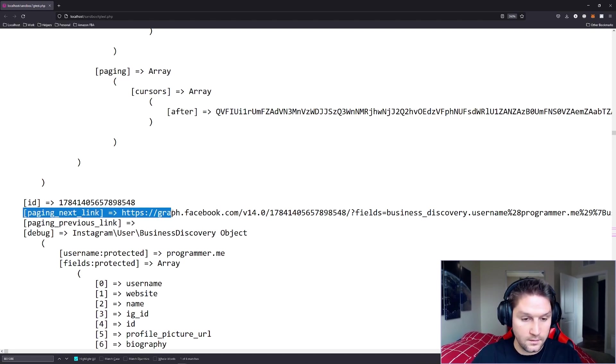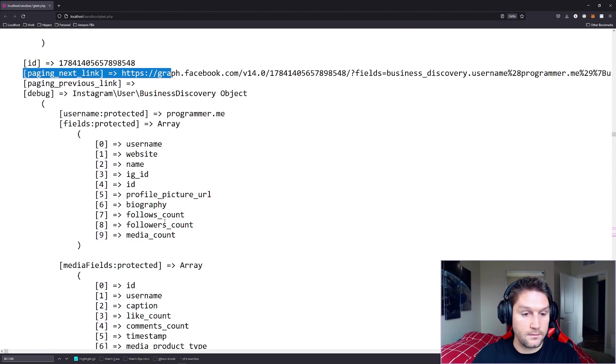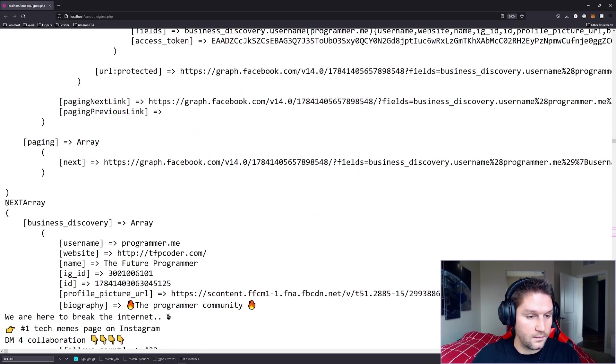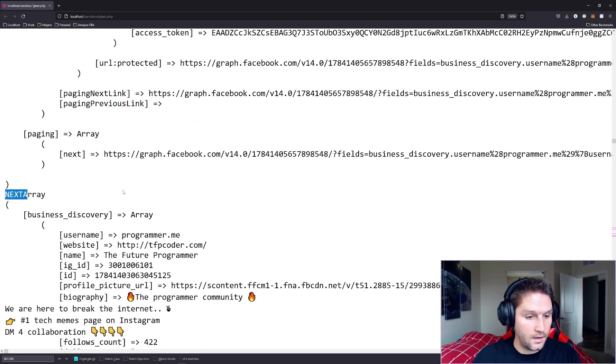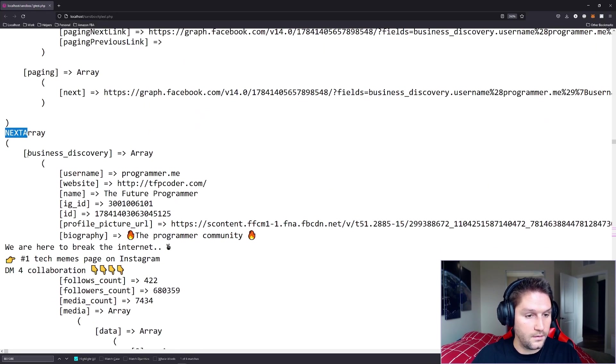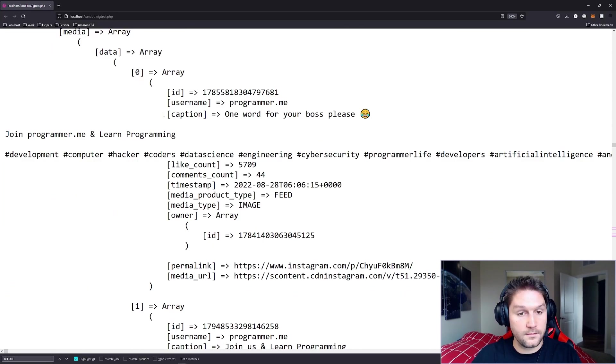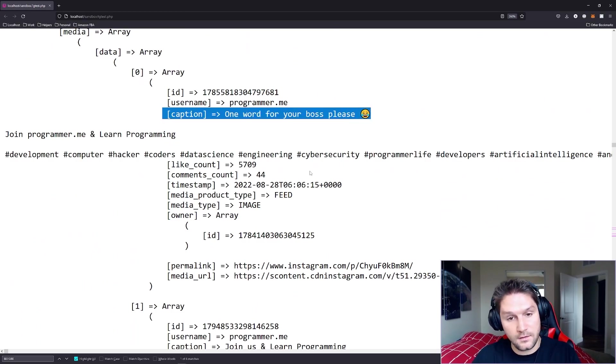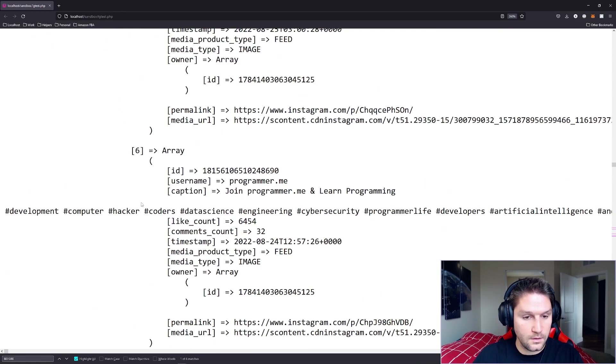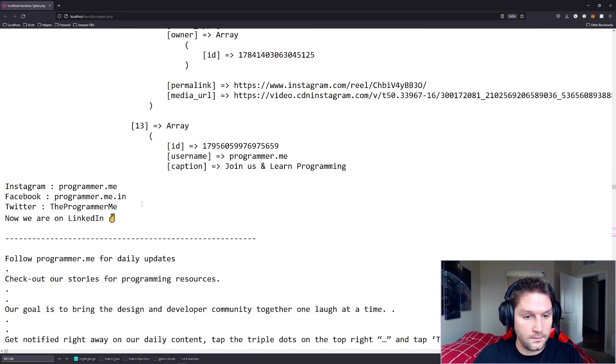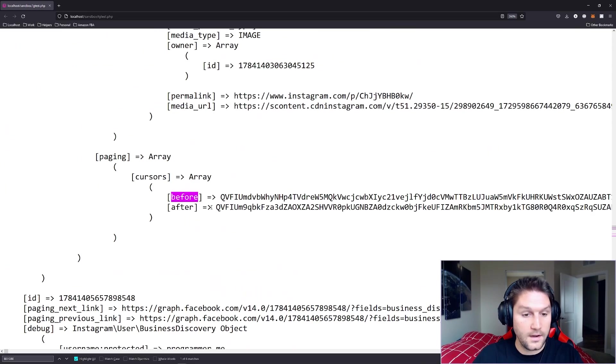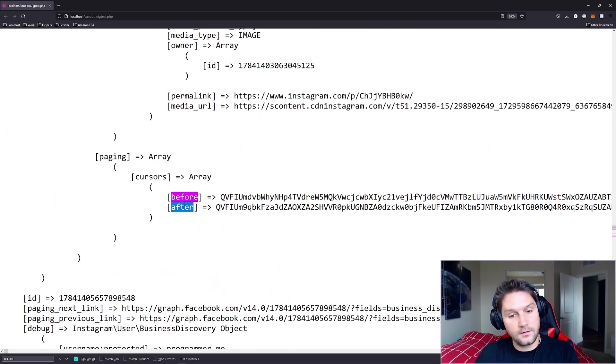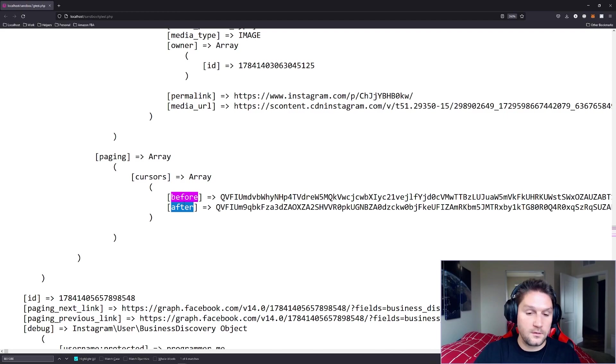Our paging next link has been generated, and we have made another call then right here. Here's our next title, and here's our next response. First caption here is not the same, so we know that we're on the second page. So let's go ahead and scroll all the way down to the 25th post here. And now you see our paging cursors returns a before and an after. We're on page two, so we can go back to page one, or we can go to page three.